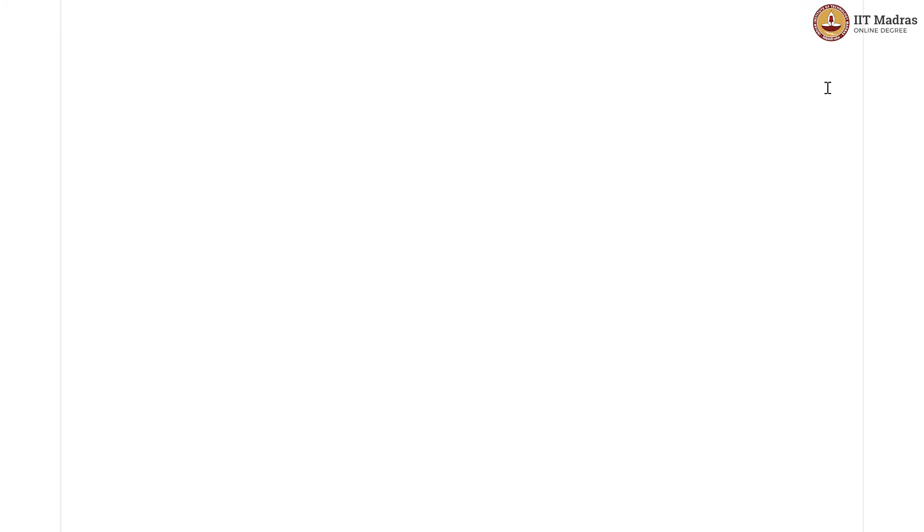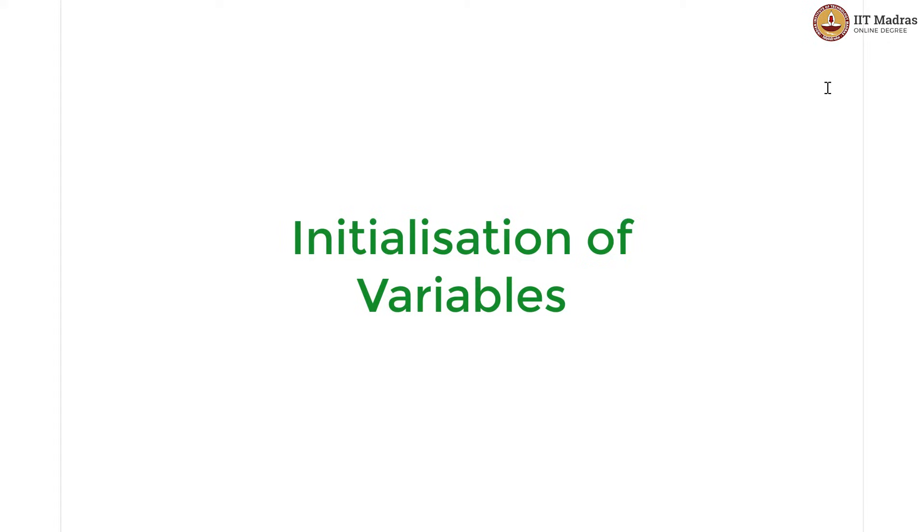Hello CT students, in this tutorial we are just going to talk about the initialization of variables. Every time we declare a variable we also initialize it, we give it an initial value and this value needs to be decided on the basis of what that variable is and what we expect that variable to undergo during the algorithm.